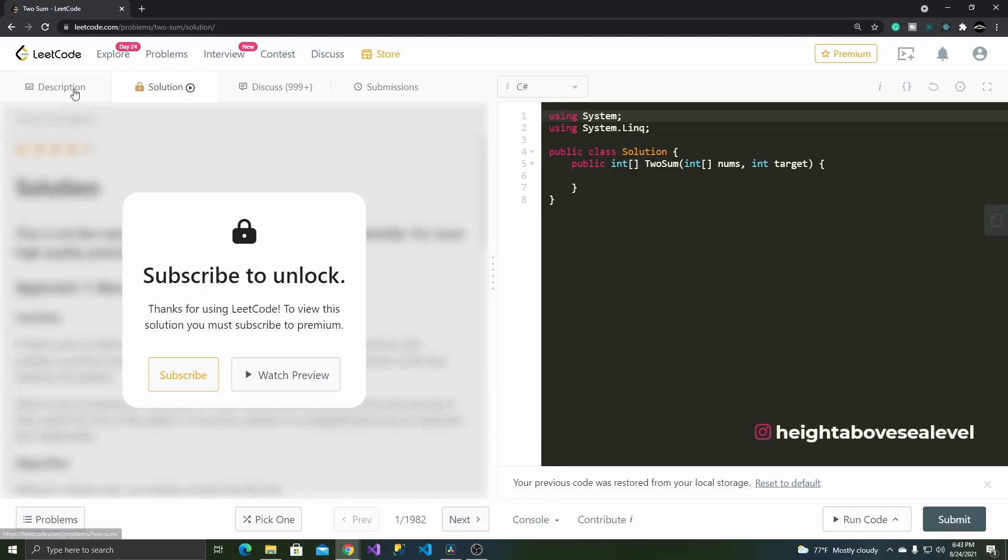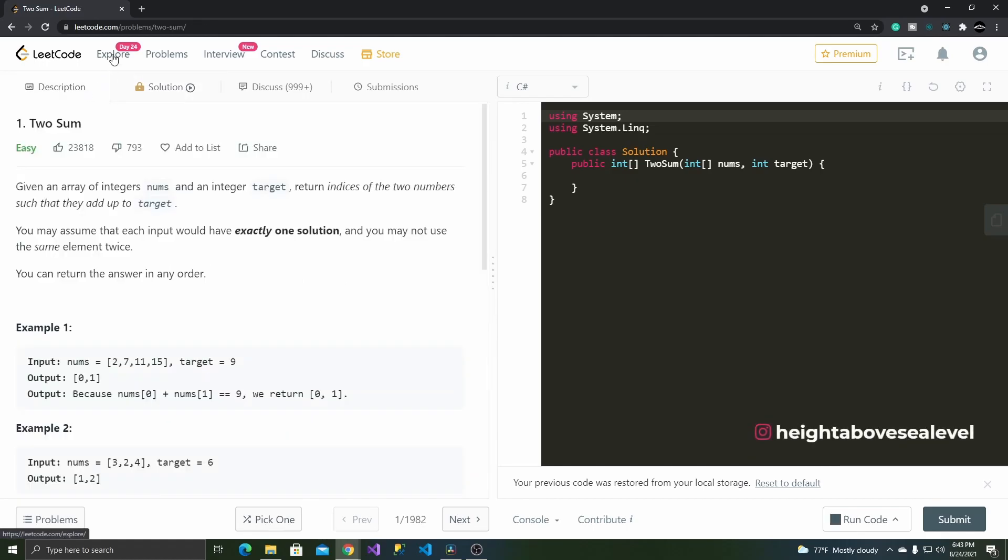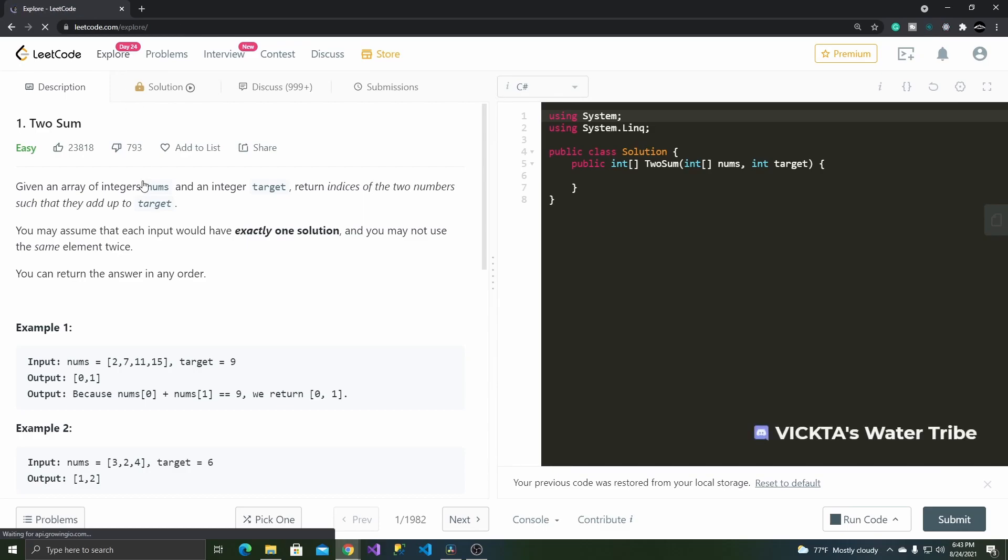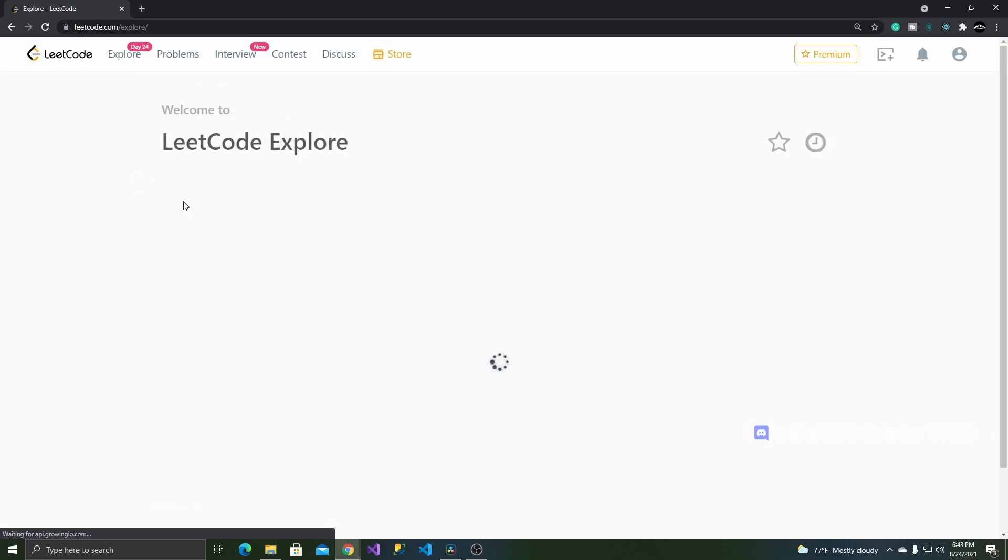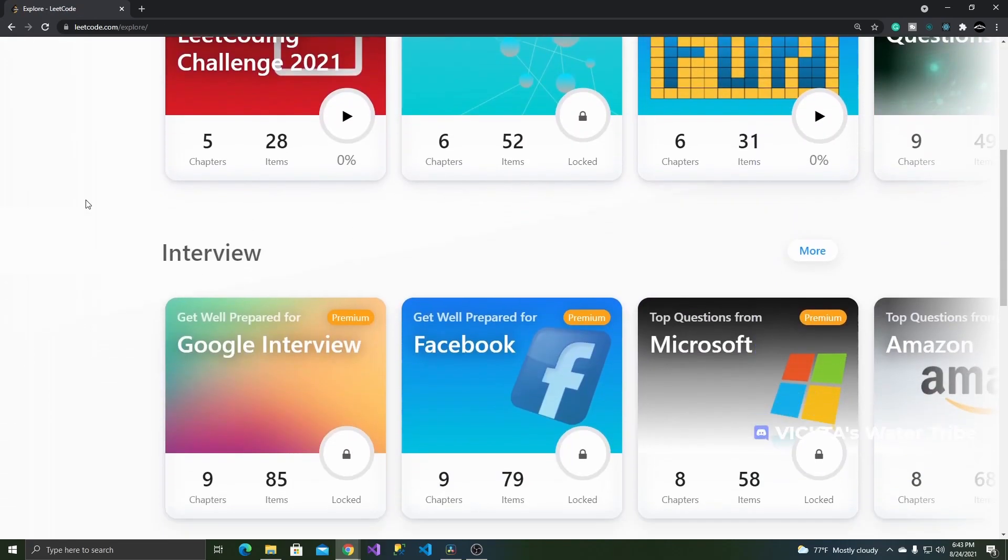Let's look at some of the pros and cons of using Leadcode to practice your programming skills, starting with the pros. First of all, the user interface is very nice, and the overall user experience is pleasant.